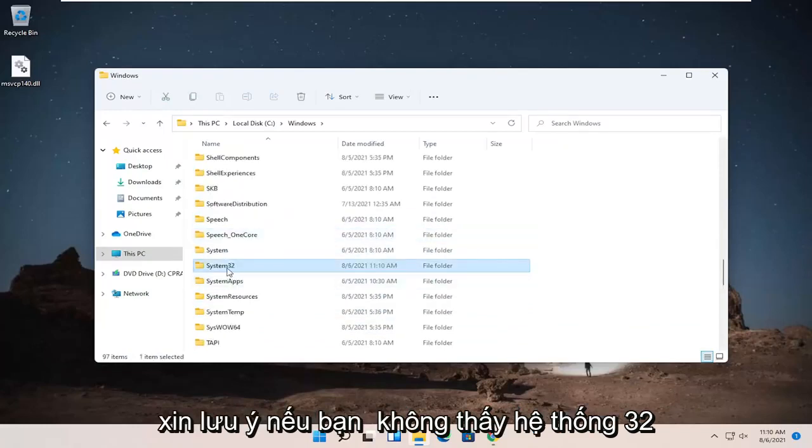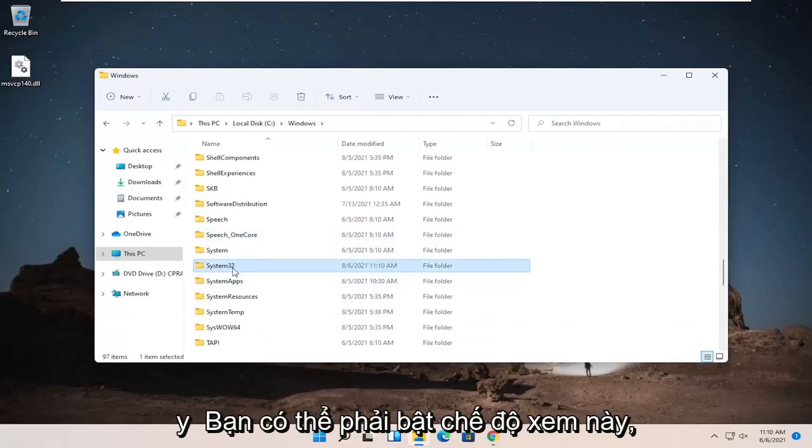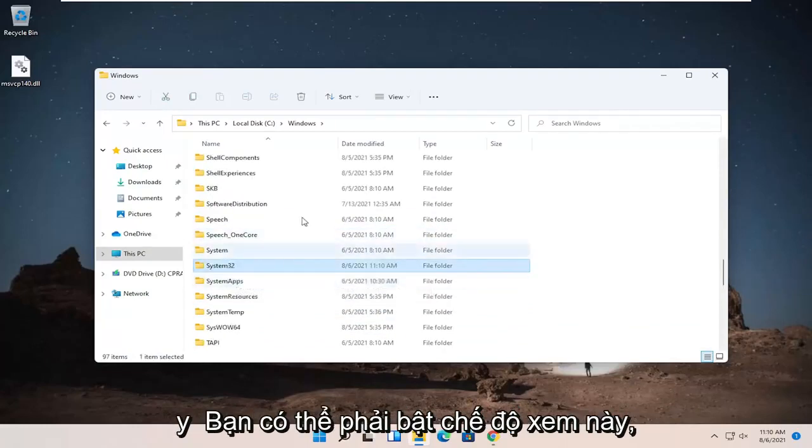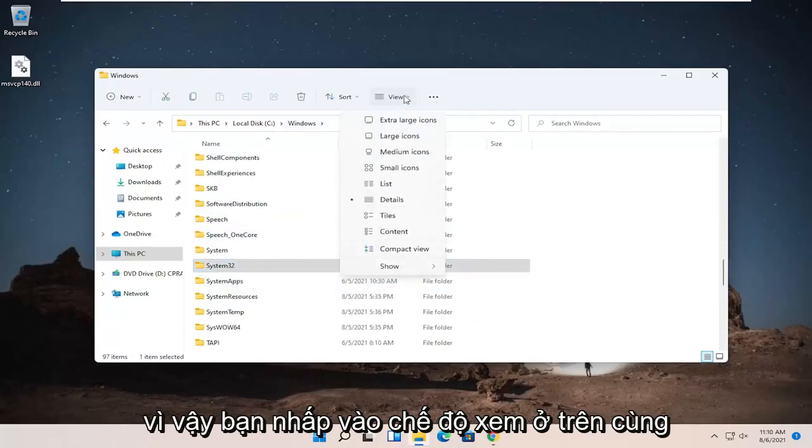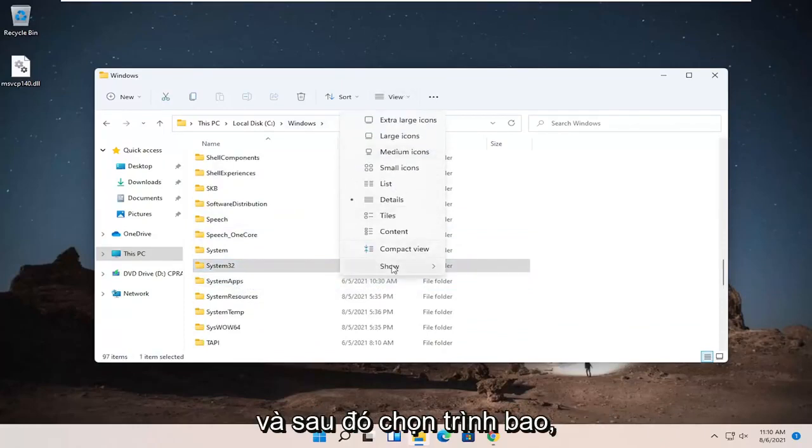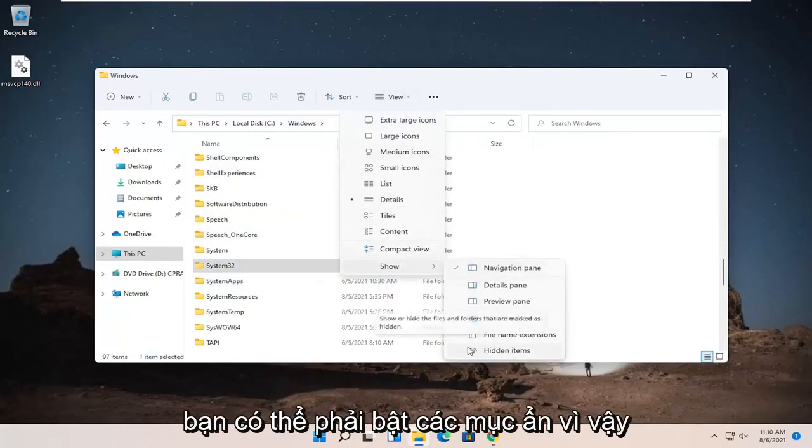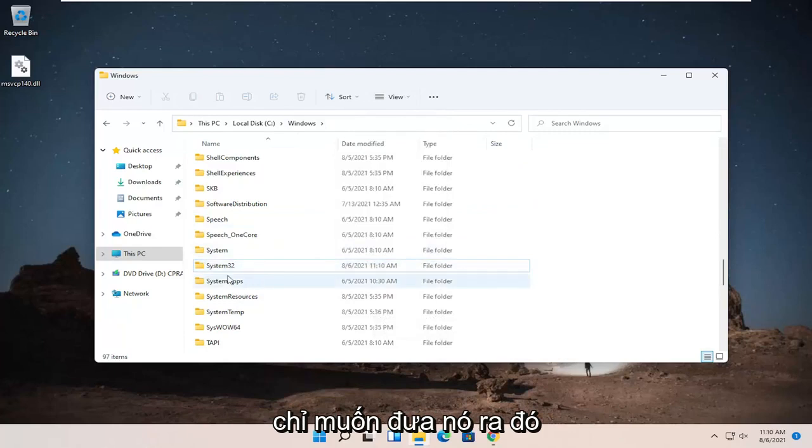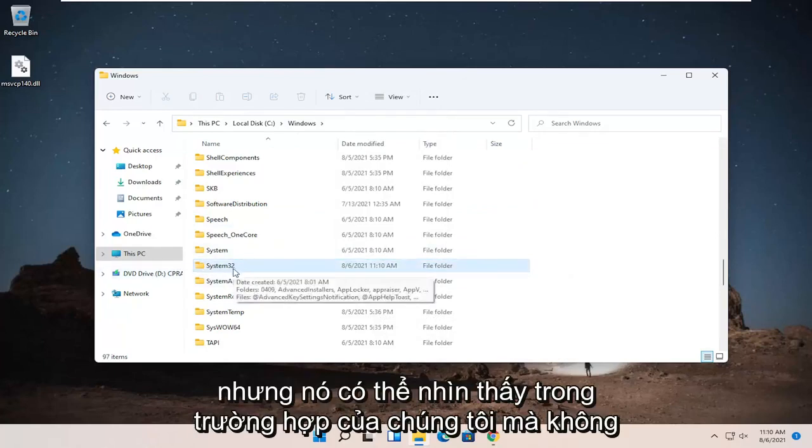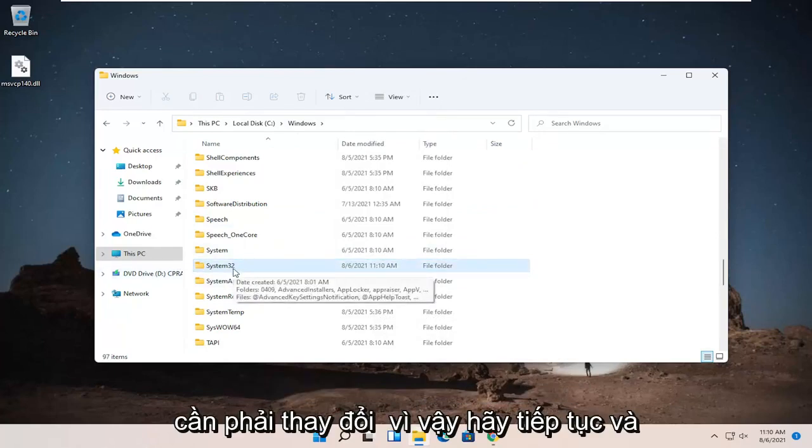Please note, if you don't see System32, you might have to enable it, the view. So you click on the view up at the top and then select Show. You may have to enable hidden items, so just wanted to put that out there. But it is visible in our case without that needing to be changed.